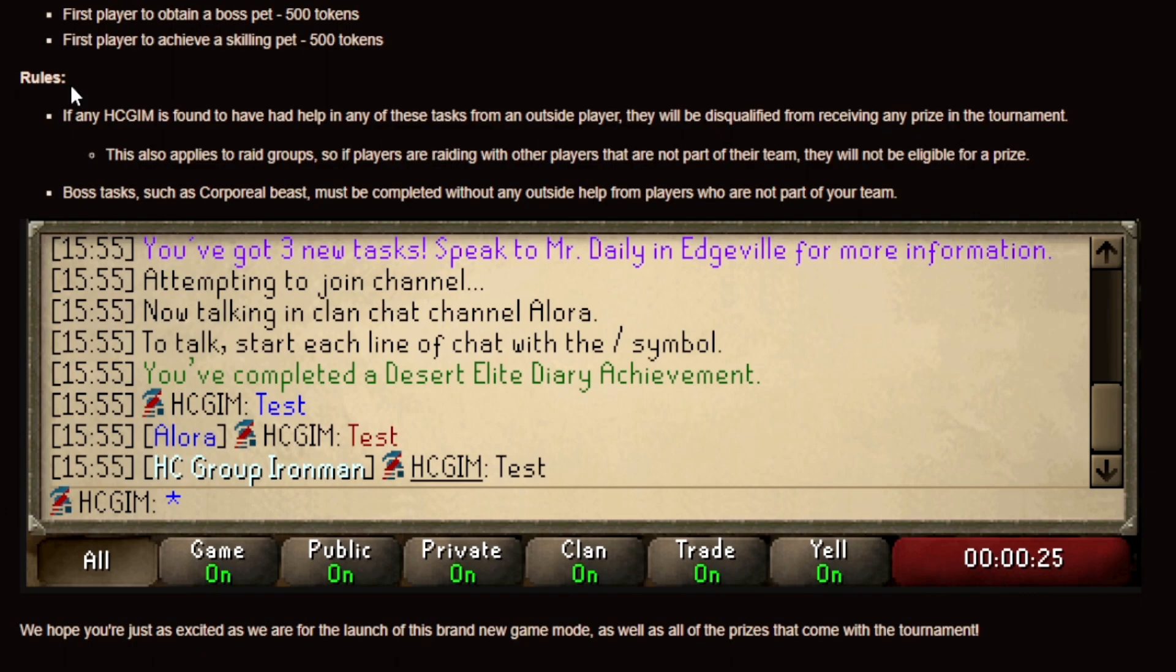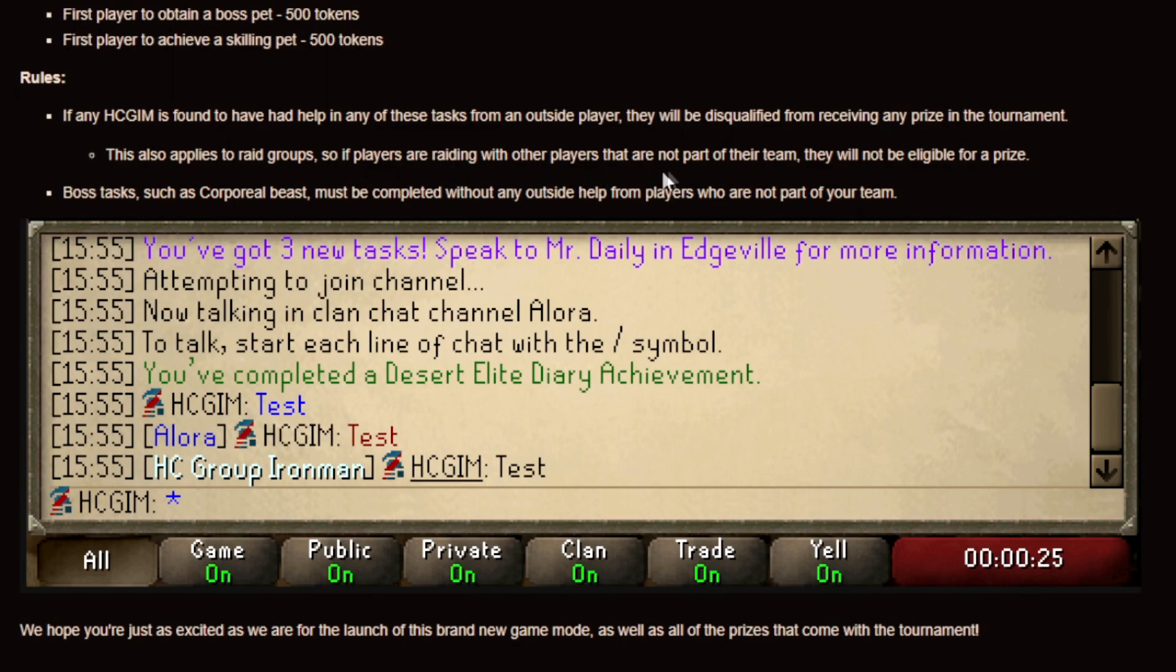But of course there's also some important rules that has to be followed. For example if any hardcore group Ironman is found to have had help in any of these tasks from an outside player they will be disqualified from receiving any prize in the tournament. And this also applies to raid groups. So if players are raiding with other players that are not part of their team they will not be eligible for a prize.